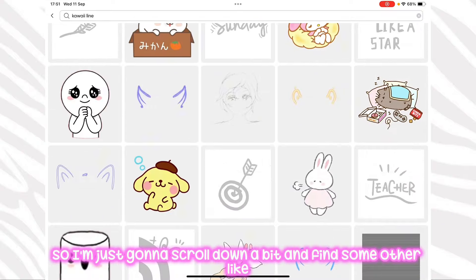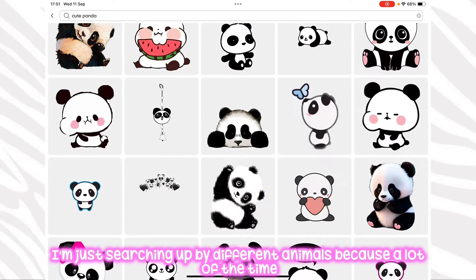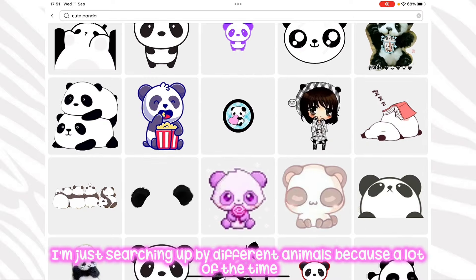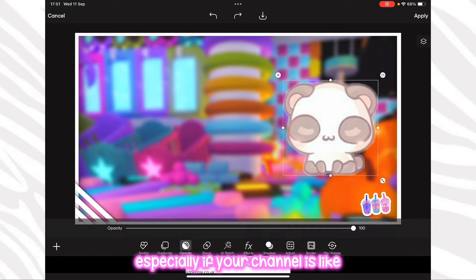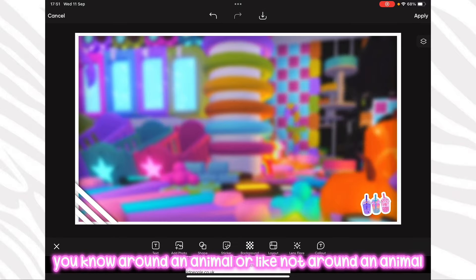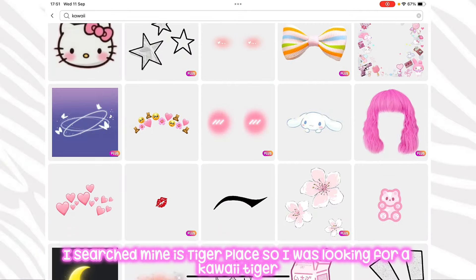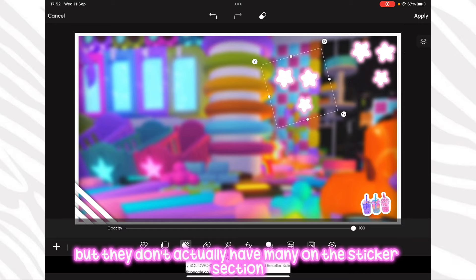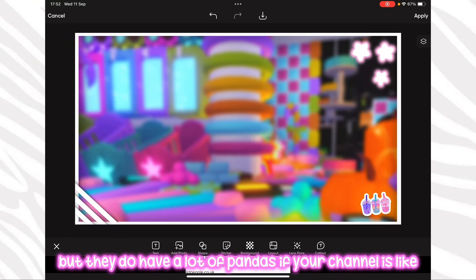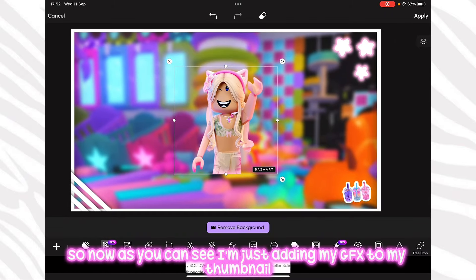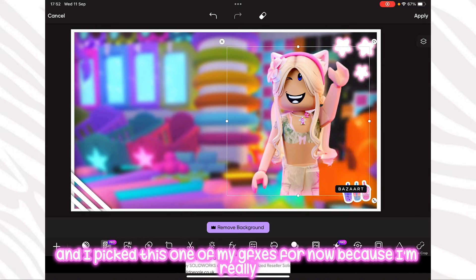I'm searching up different animals because it's nice to add an animal to your thumbnail, especially if your channel is around an animal or it's in your name. Mine is Tiger Plays, so I was looking for a kawaii tiger, but there aren't many in the sticker section. They do have a lot of pandas if your channel is about pandas. Now I'm just adding my GFX to my thumbnail — I picked this one because I really like it.